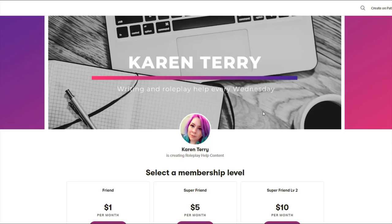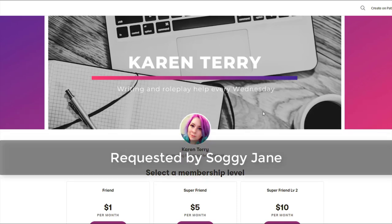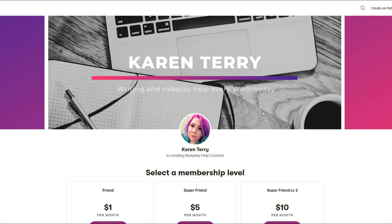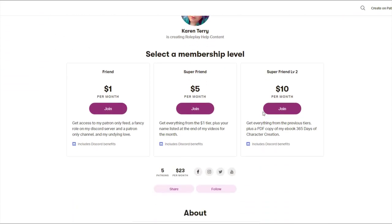This video topic was requested by my patron SoggyJane. If you would like to become a patron and have your video topic requests prioritized, link down below.